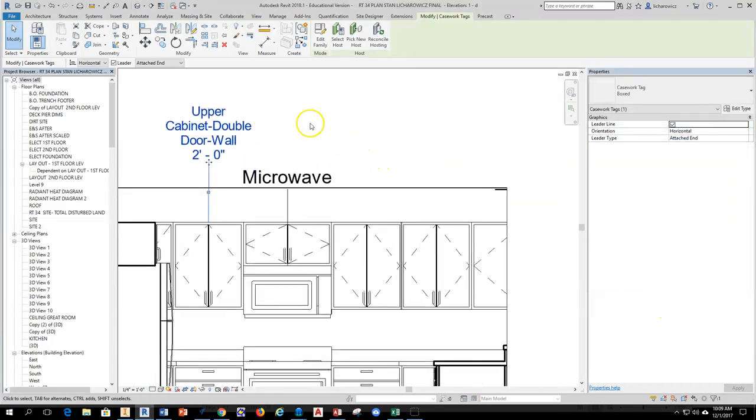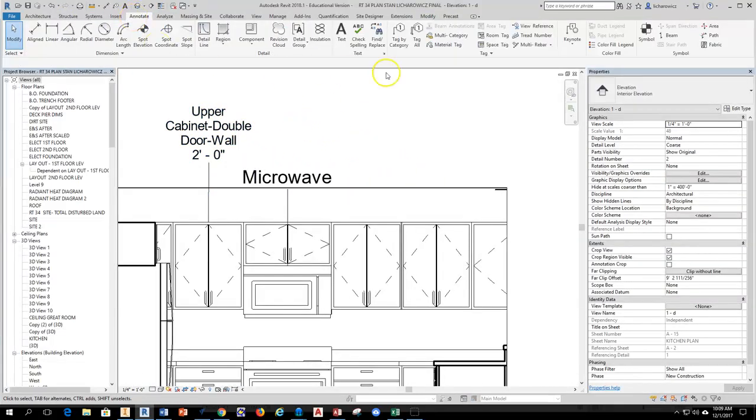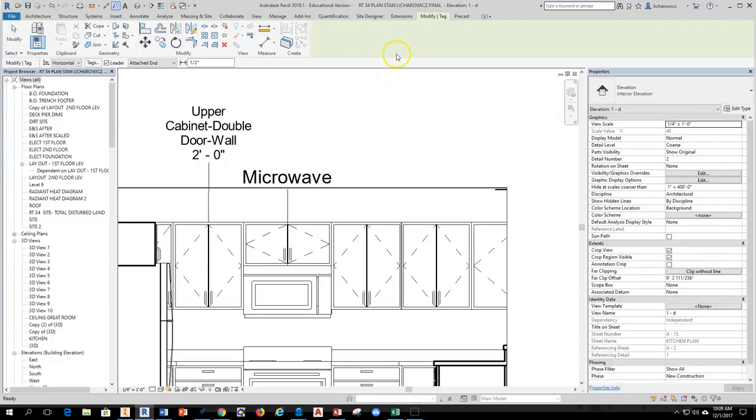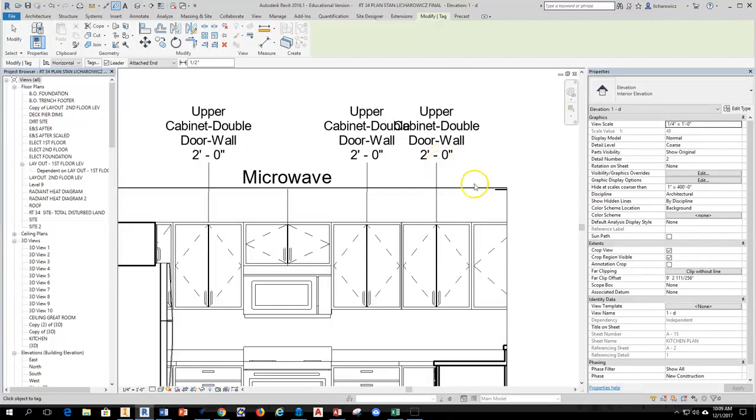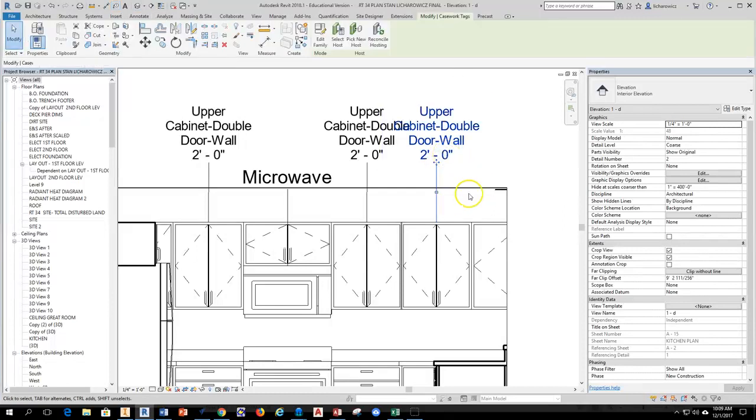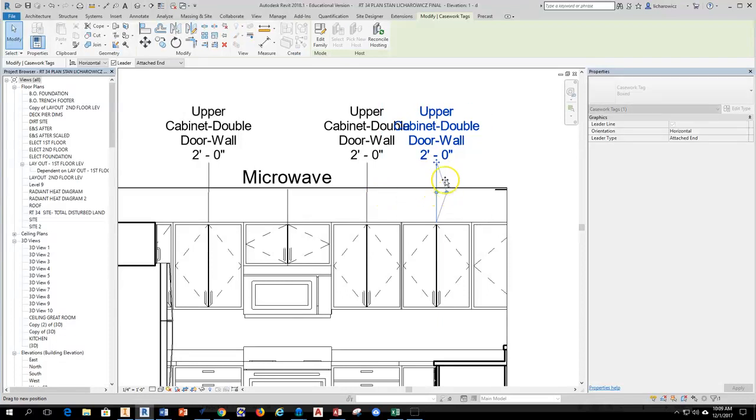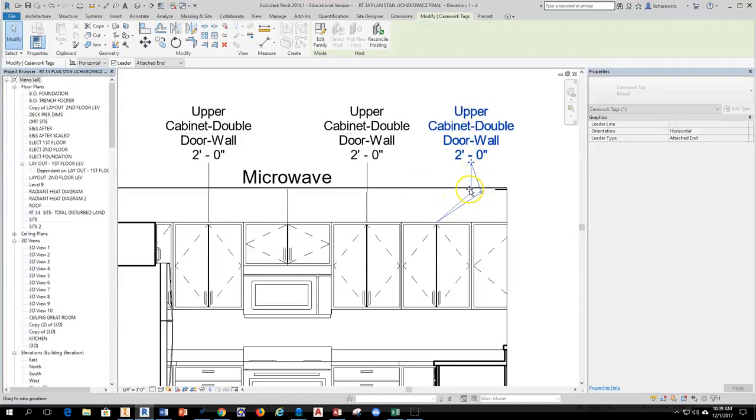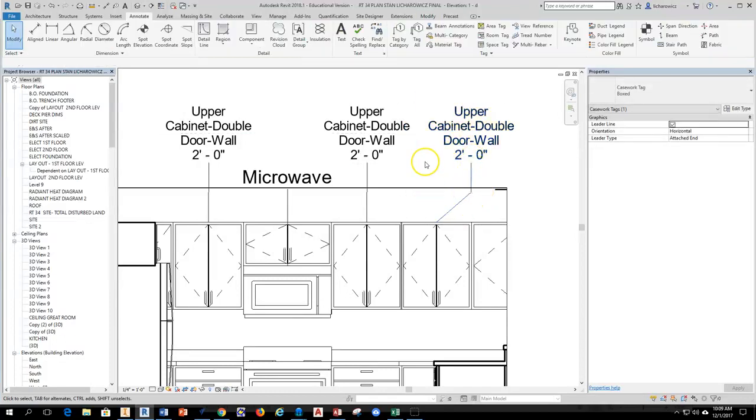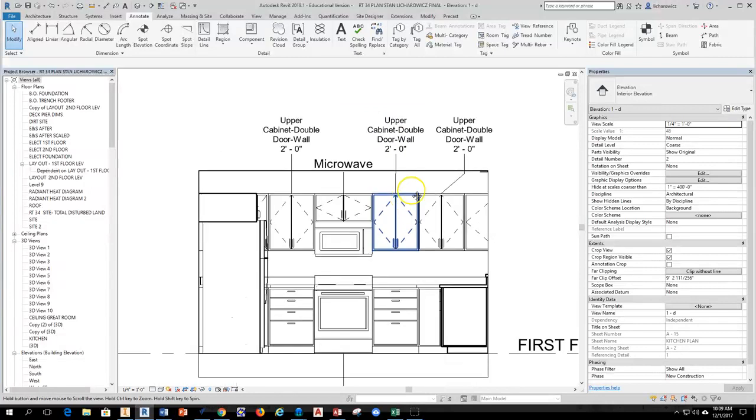So the next thing I'm going to do is just go back to annotate. I can grab tag by category and I can continue to select. Now, as I do this, if I hit escape twice to stop selecting, there's an elbow that shows up here where you can then actually move the elbow and then move the tag so that you can spread your tags out across your drawing and keep things nice and neat and orderly.